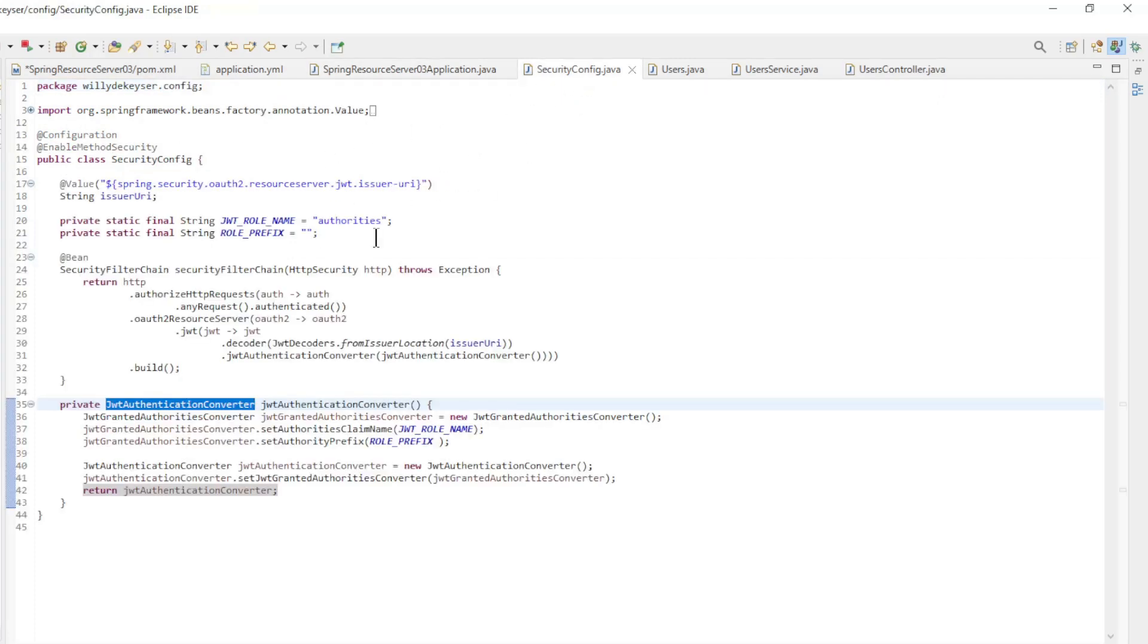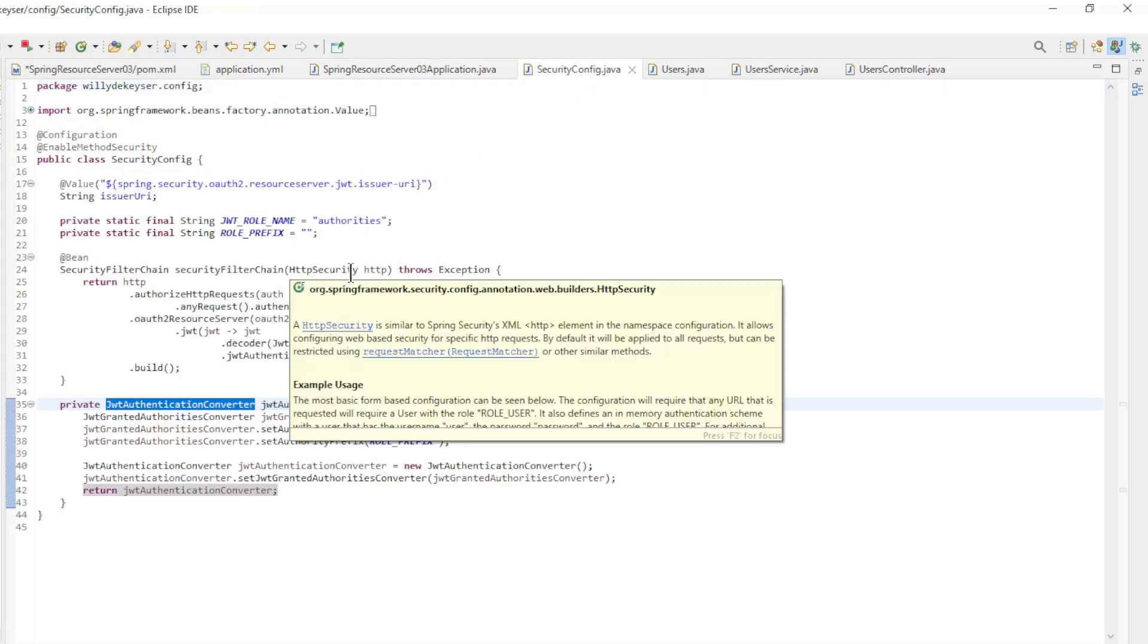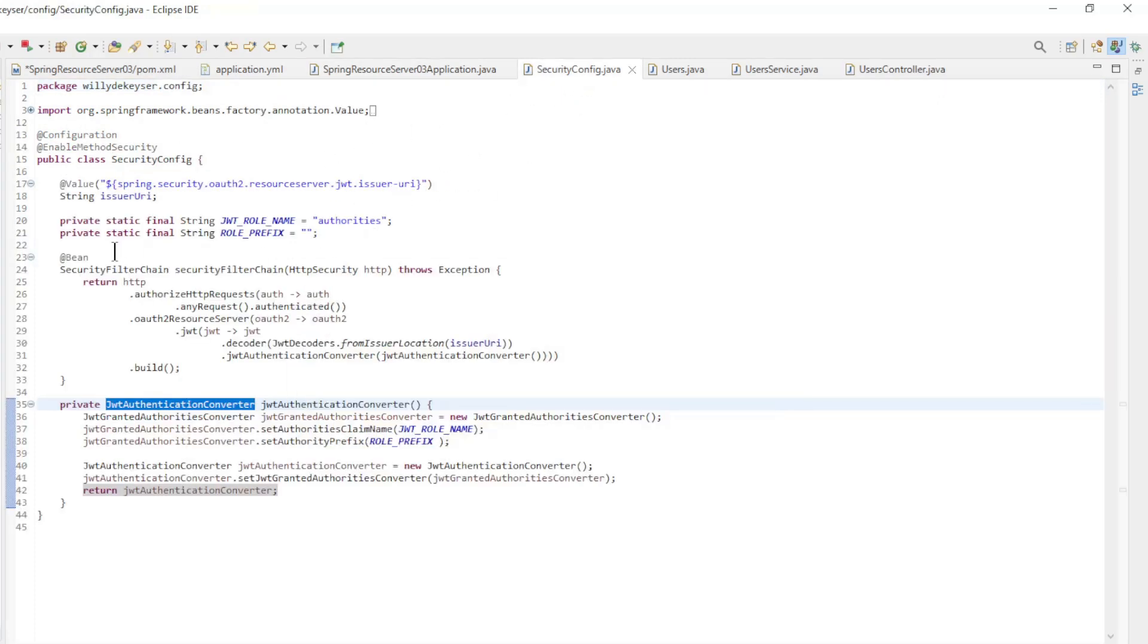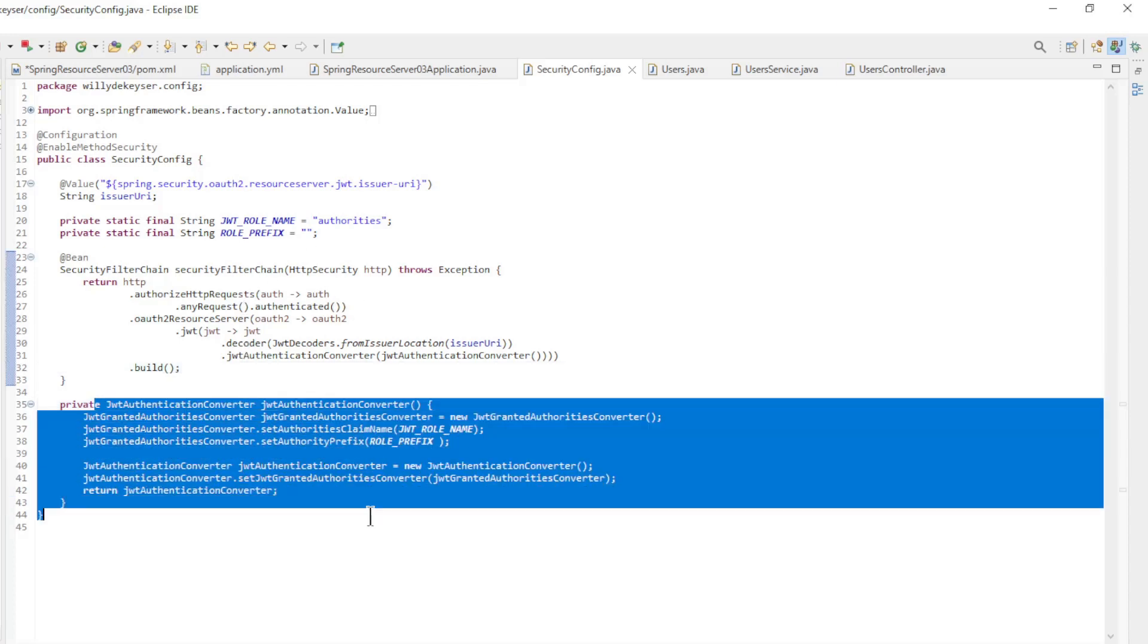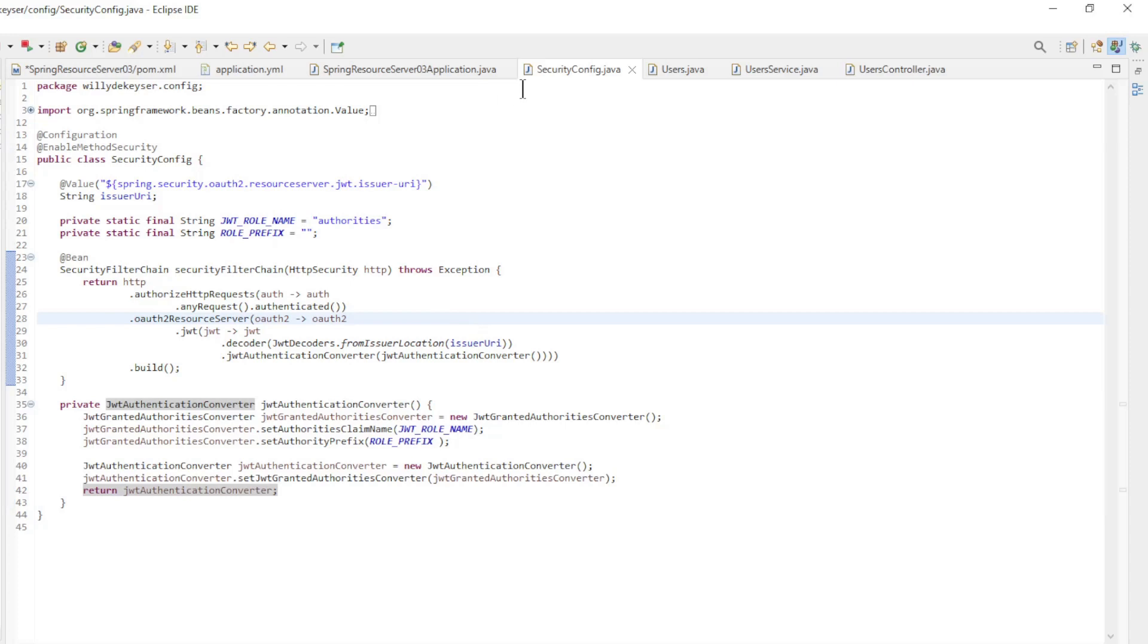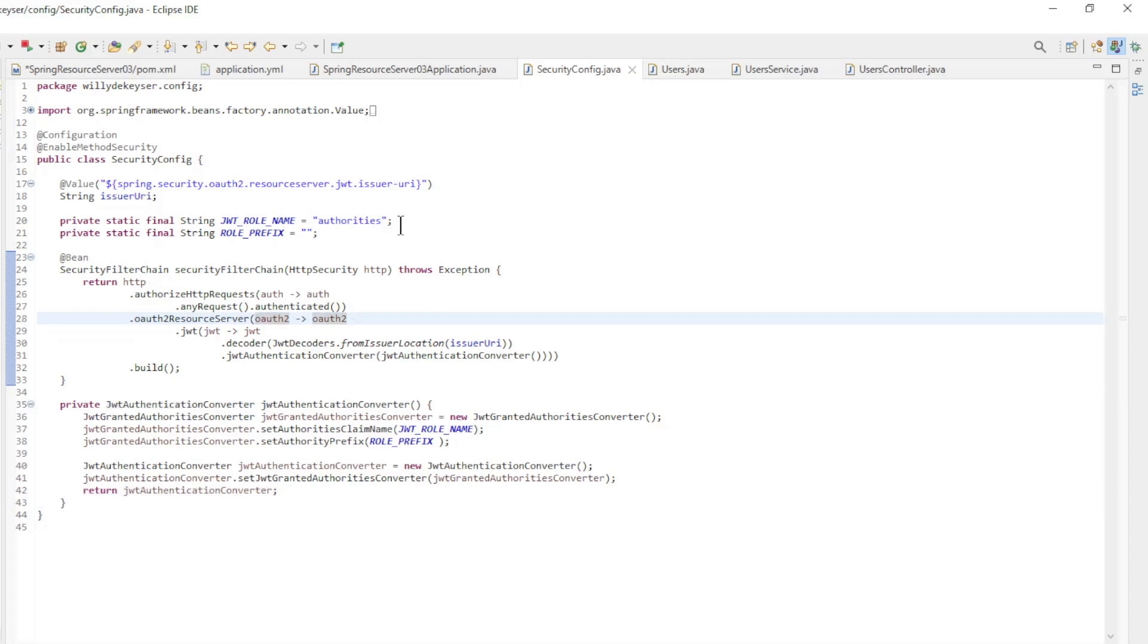In the security config class we have a simple security filter chain bean and the JWT authentication converter bean. Here the roles are extracted from the token and made available as authorities.